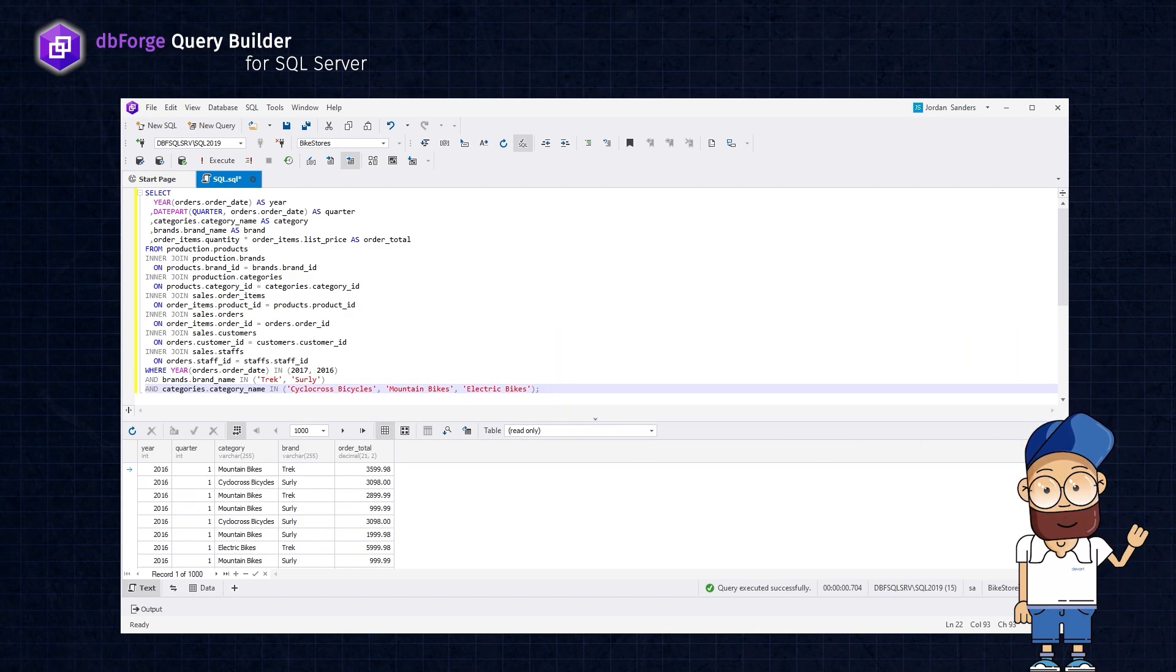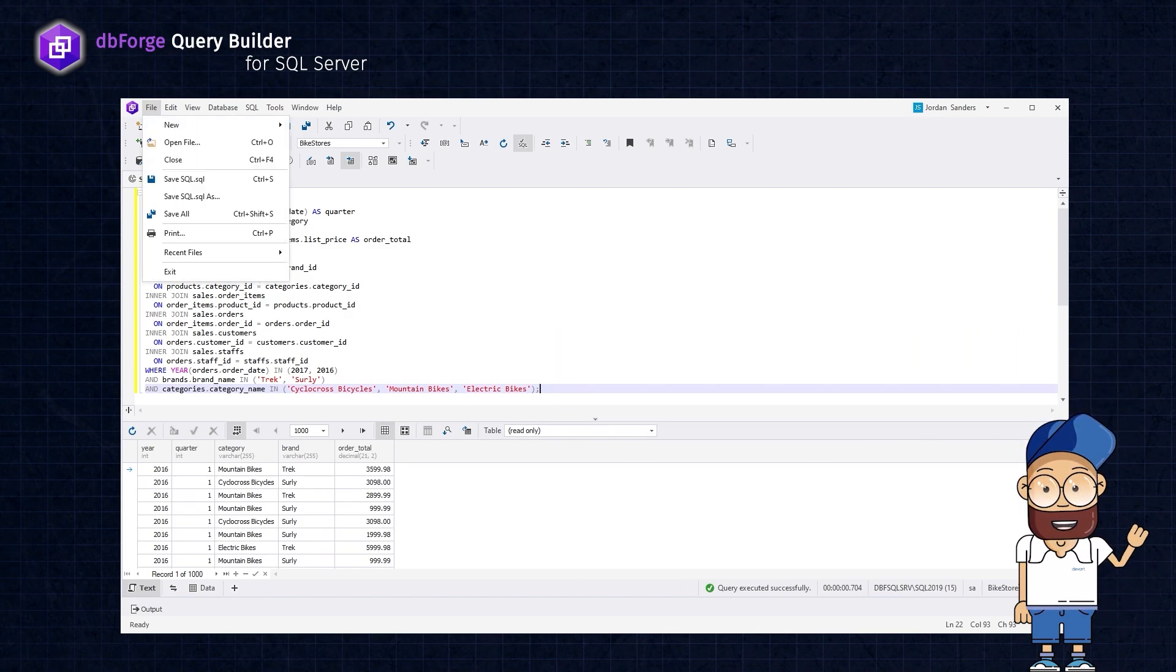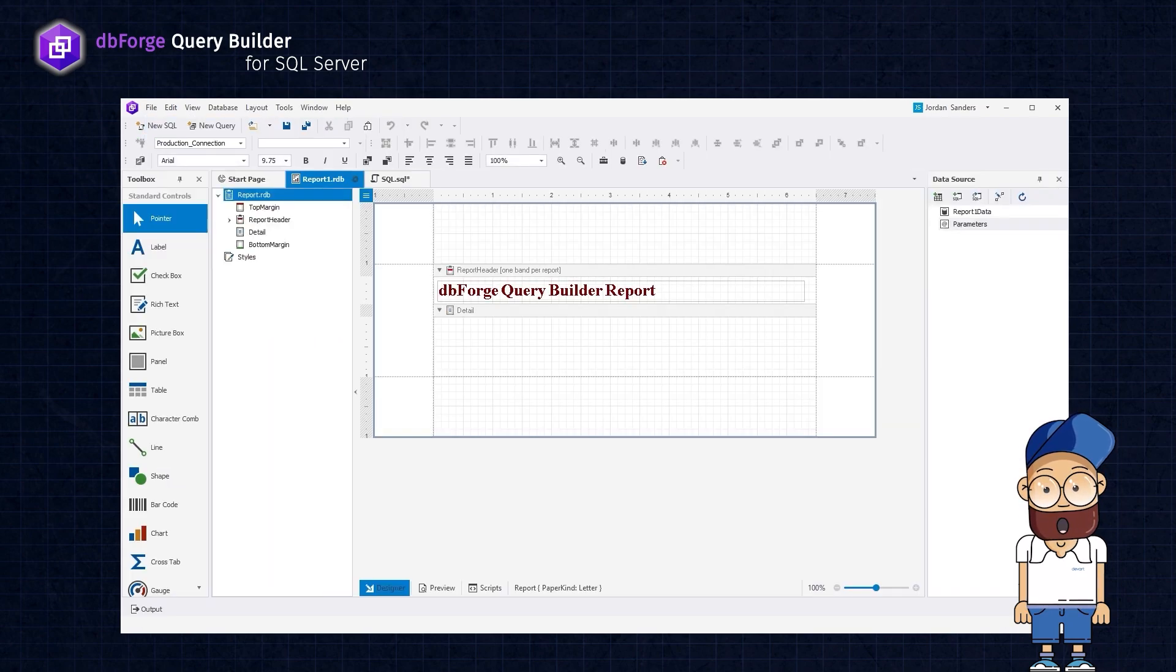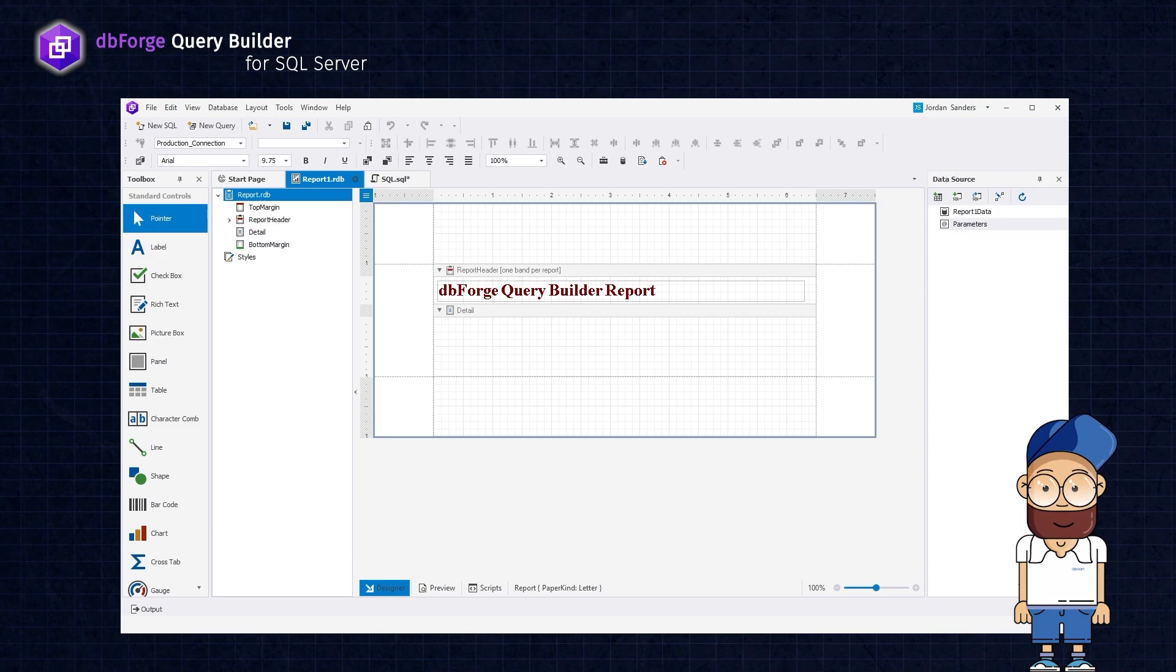To begin with, open a blank report by going to the File Main Menu and selecting New Blank Data Report. Then, add the cross-tab control to the report header band.